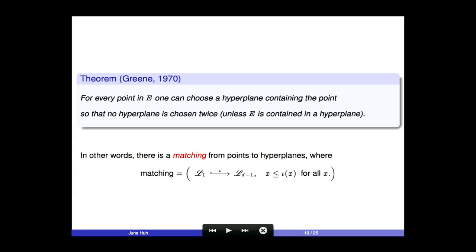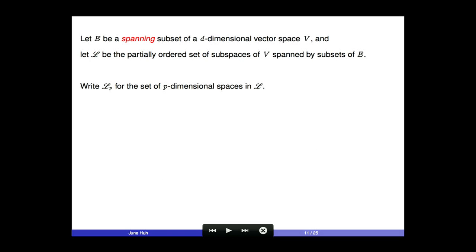This is what combinatorialists call a matching — an injective map from the set of points to the set of hyperplanes that respects the inclusion relation. But why stop here? What can you say about the flats or subspaces of dimensions in between? Let me switch to the language of linear algebra. I'll fix E to be a spanning subset of a D-dimensional vector space V over some field.